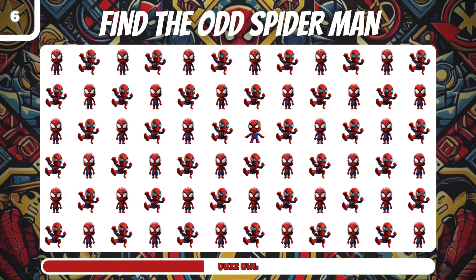Number 17, find the odd Doctor Strange. It's in the middle of the display.